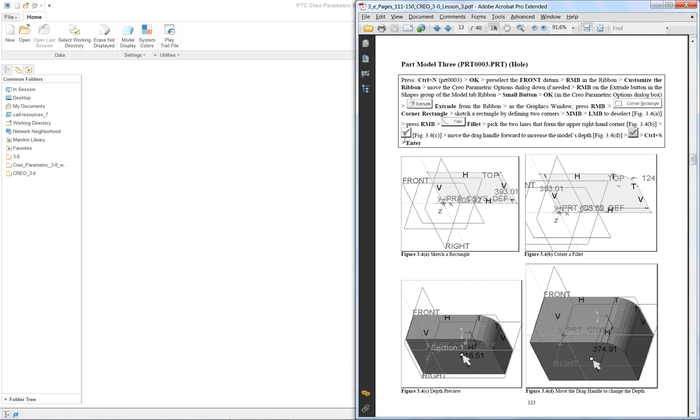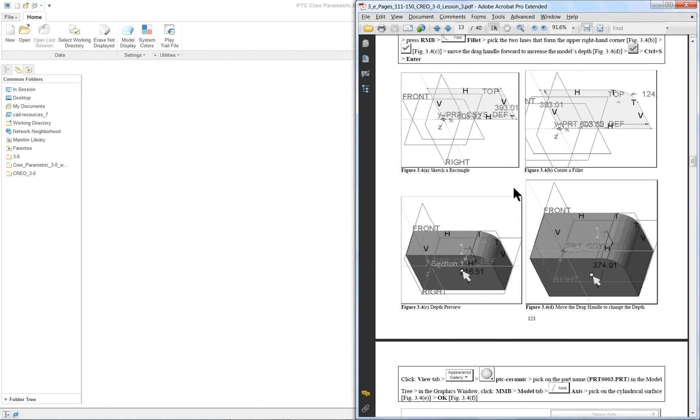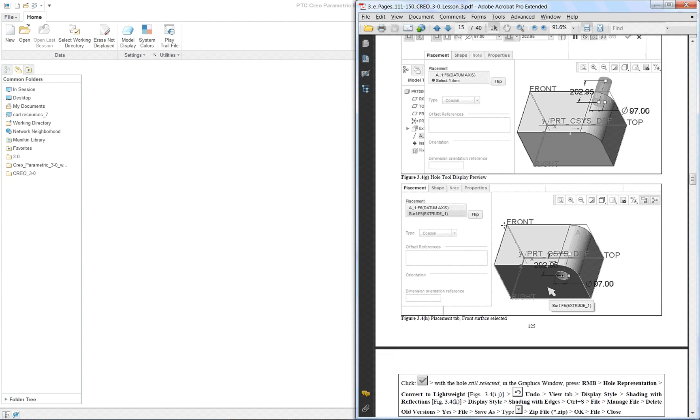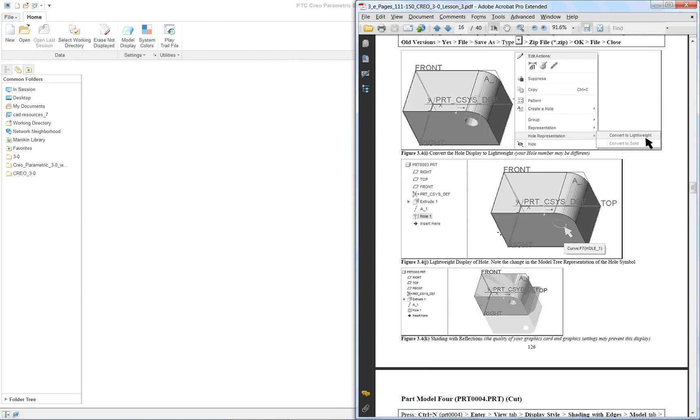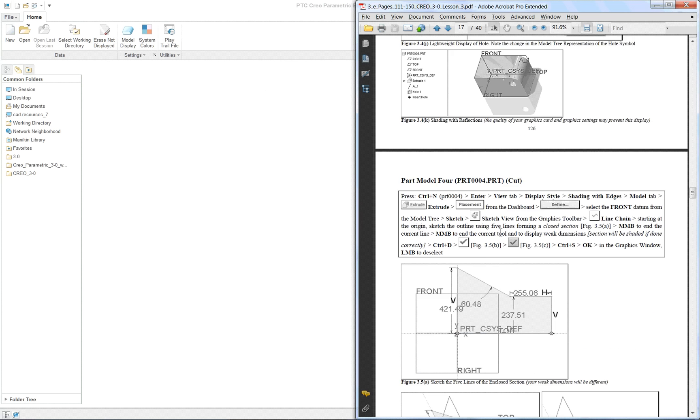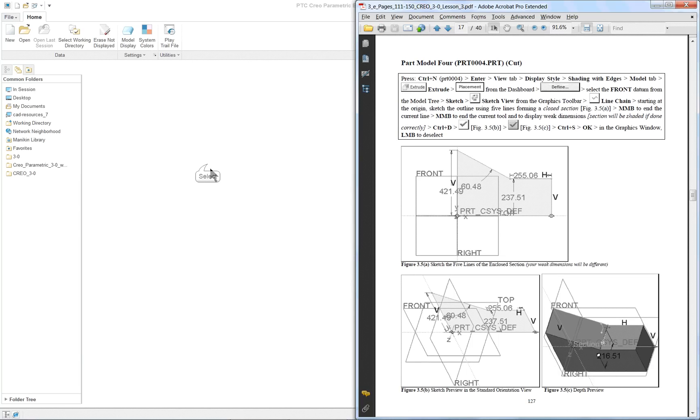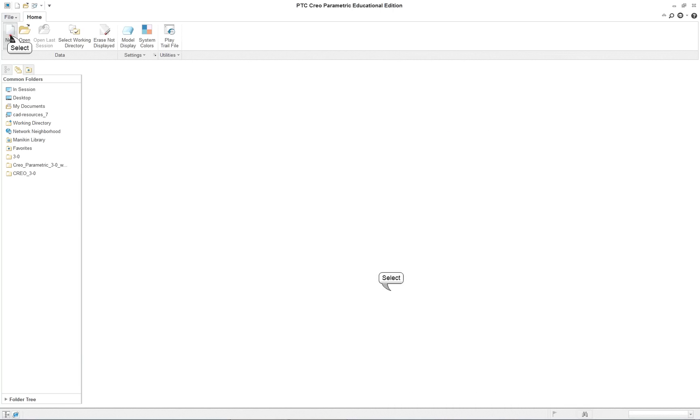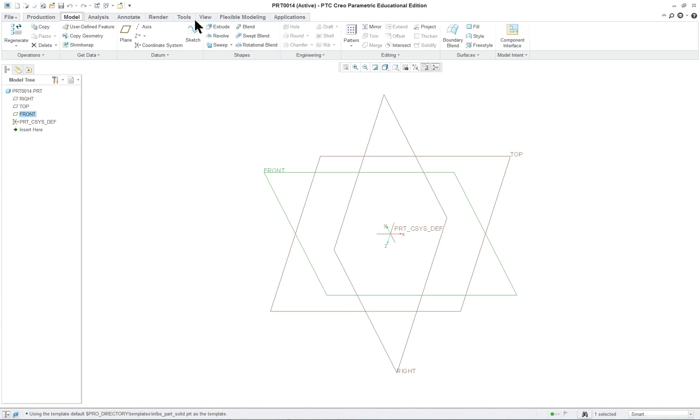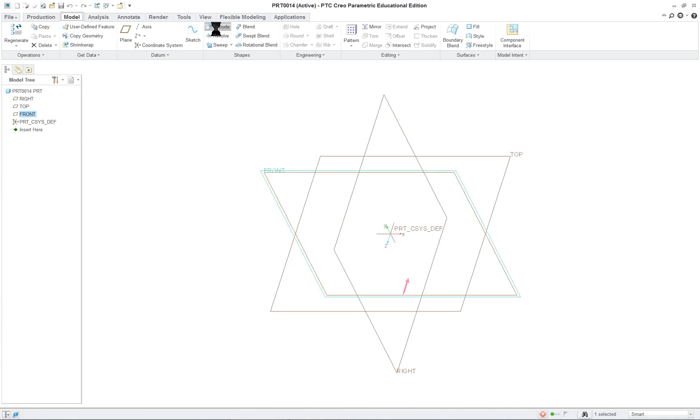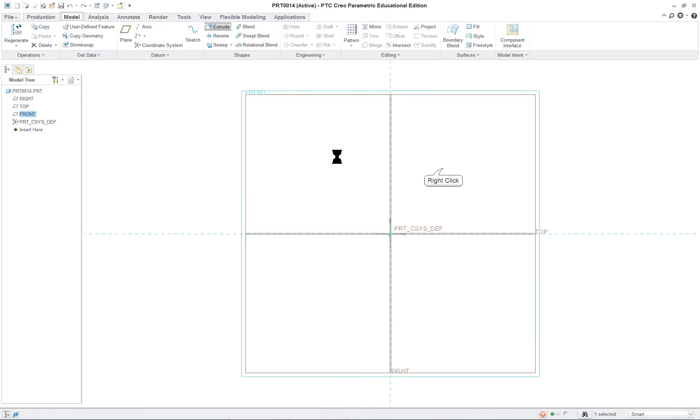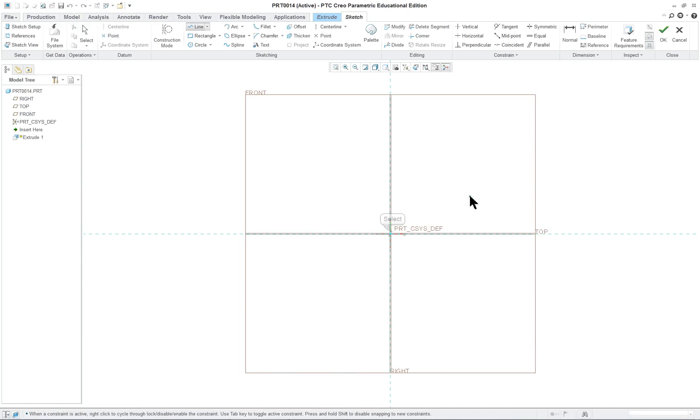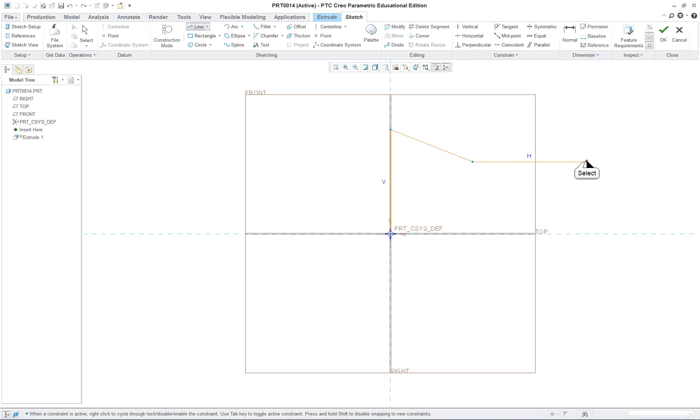And let's see what the fourth one is. The fourth one is... Okay, model four. New part. Select the front view. I mean the front datum. Model tab, extrude, right mouse button, line.